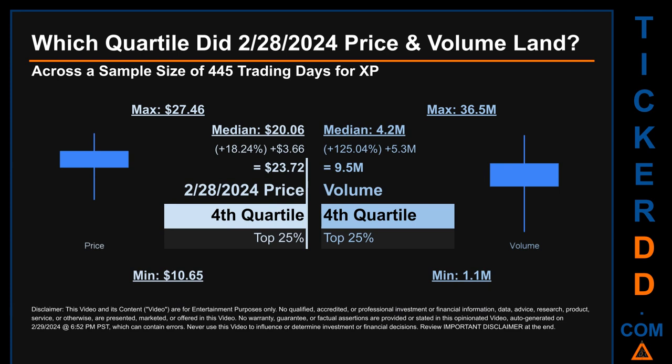Hello, my name is Maria. Which quartile did February 28, 2024 price and volume land in? Across a sample size of 445 trading days, the maximum end-of-day price for XP was $27.46 while the minimum was $10.65. February 28, 2024 price of $23.72 landed within the fourth quartile, meaning it was within the top 25% of all sampled end-of-day prices. The day's volume also landed within the fourth quartile, marking it within the top 25% of all sampled daily volume, which saw a max of 36.5 million and a minimum of 1.1 million. Quartiles tell us about the spread of a data set by breaking it into quarters, just like how the median breaks the set into half. XP has a median price of $20.06.